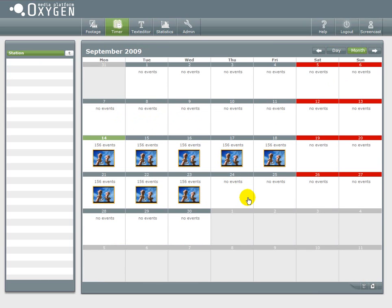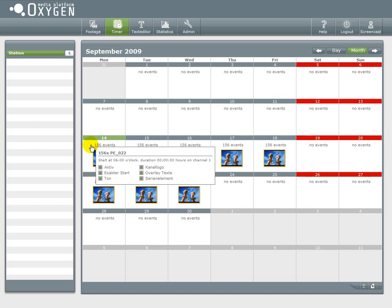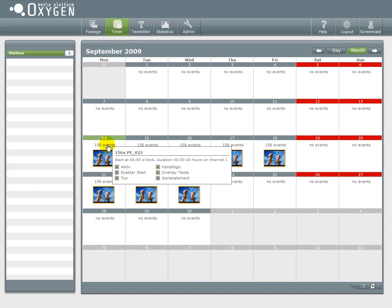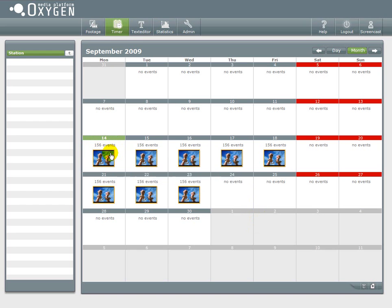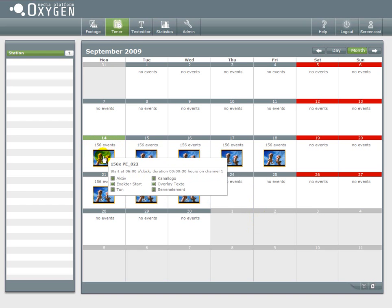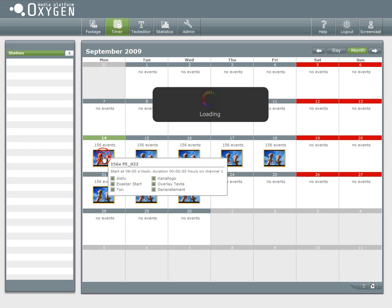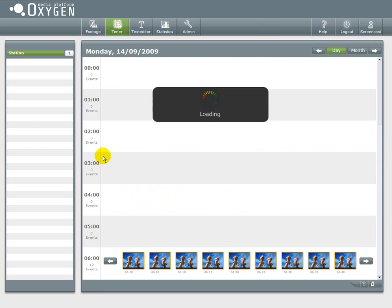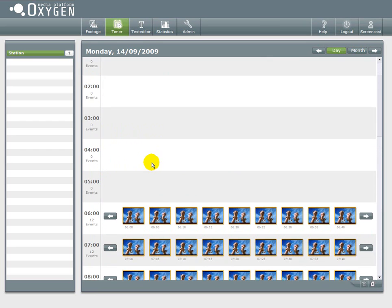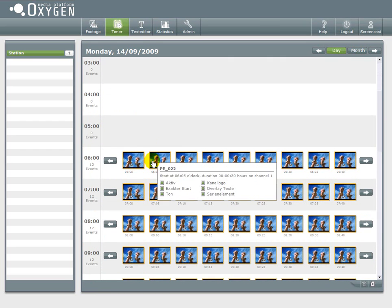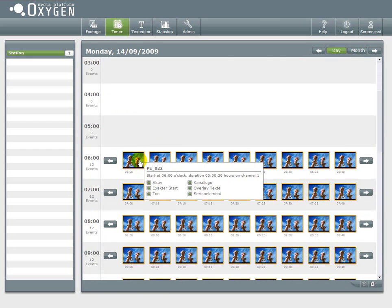And now we will have a look at what I just created. So you can see we have events on several days. And it's lots of events. 156 events per day.